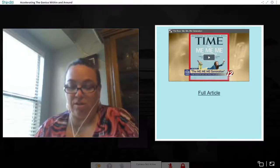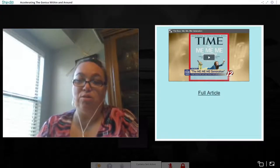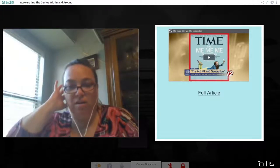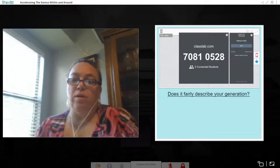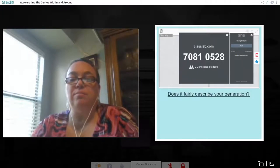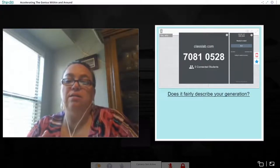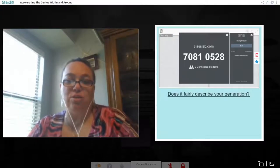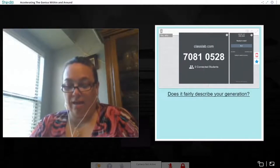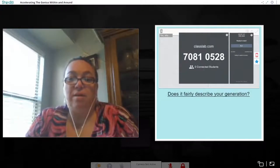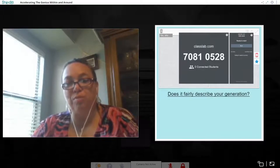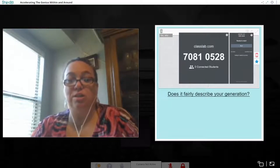Depending on the age of the students, you might have them read the article, watch the video, or you may need to read the article to them. Then we want them to think about whether the article fairly describes their generation — I put a yes/why and a no/why. I want them to think about whether it truly described their generation today, whether it's what they feel they're entitled to, and what's important to them. Have them listen to each other's views and challenge them with more questions to probe why they feel yes or no.